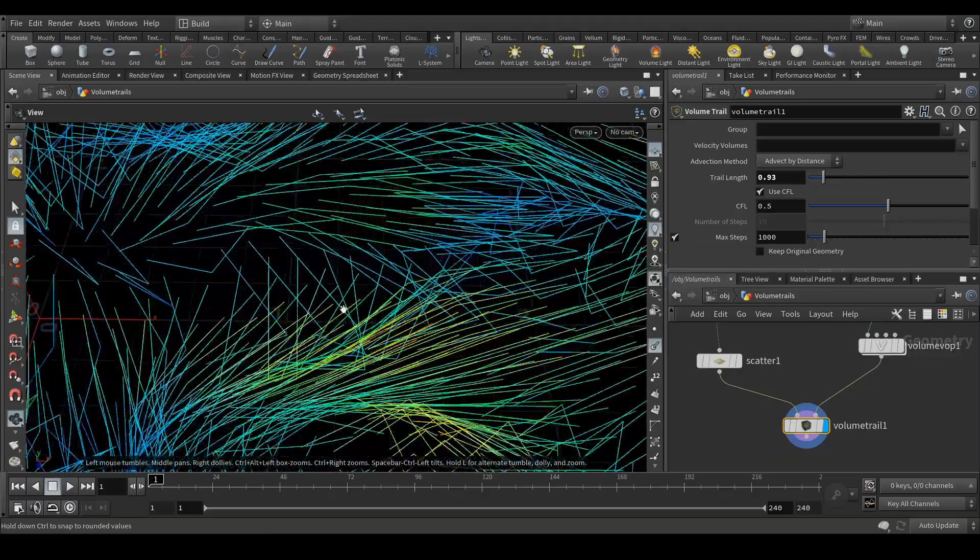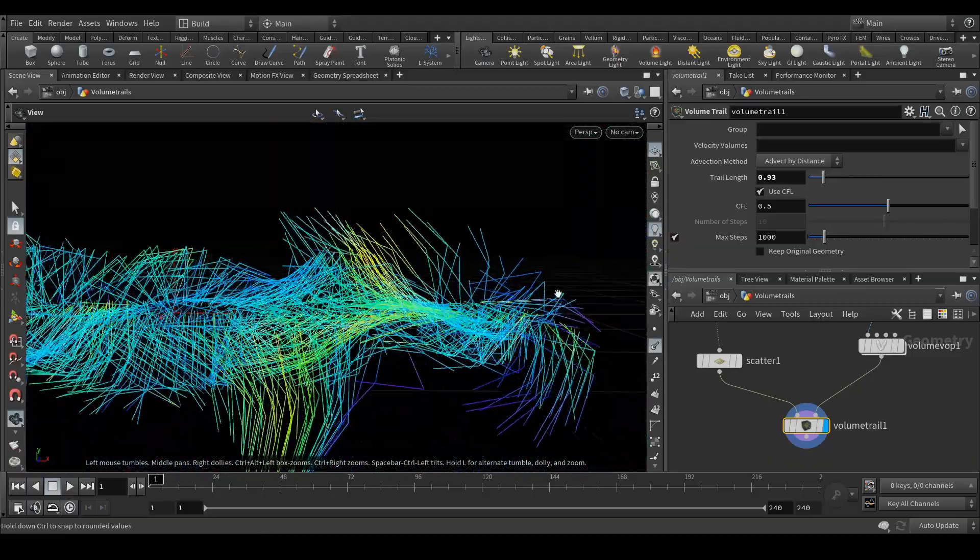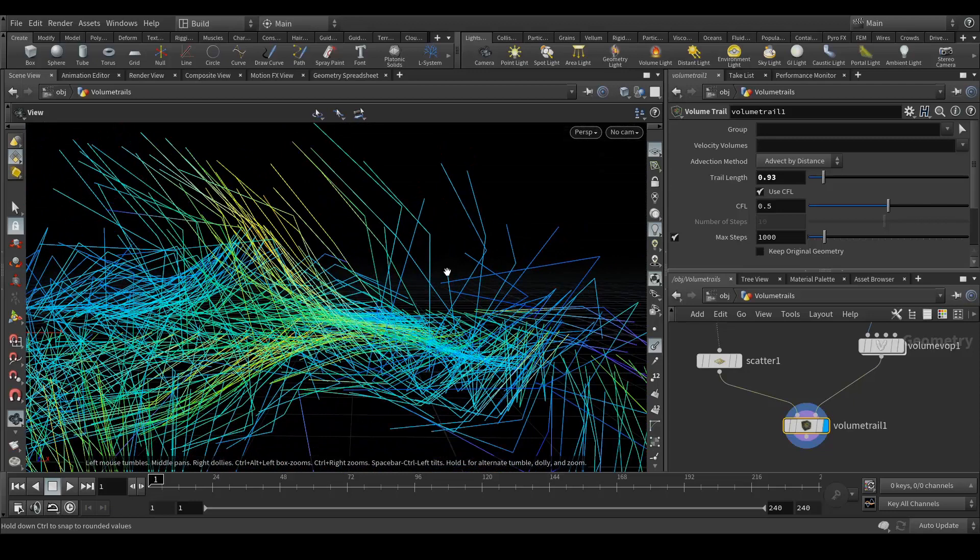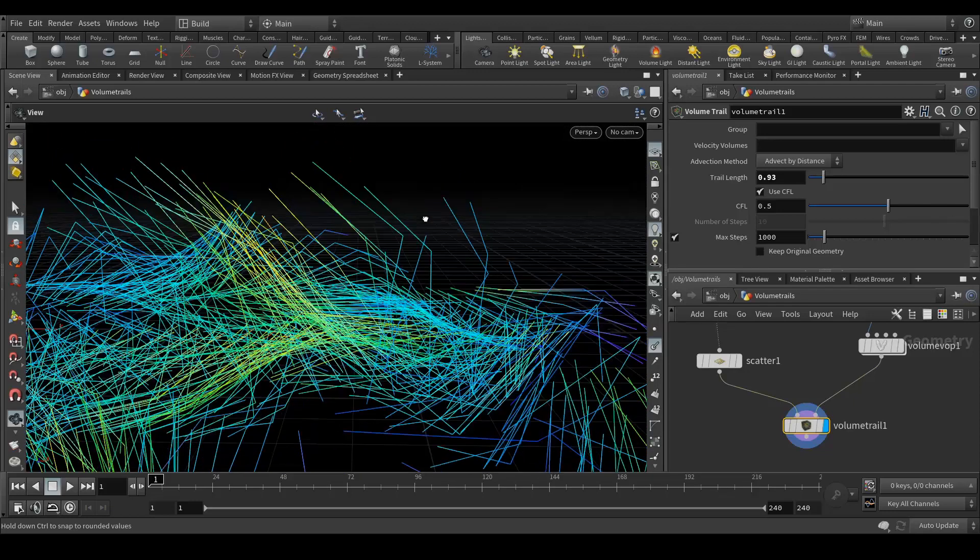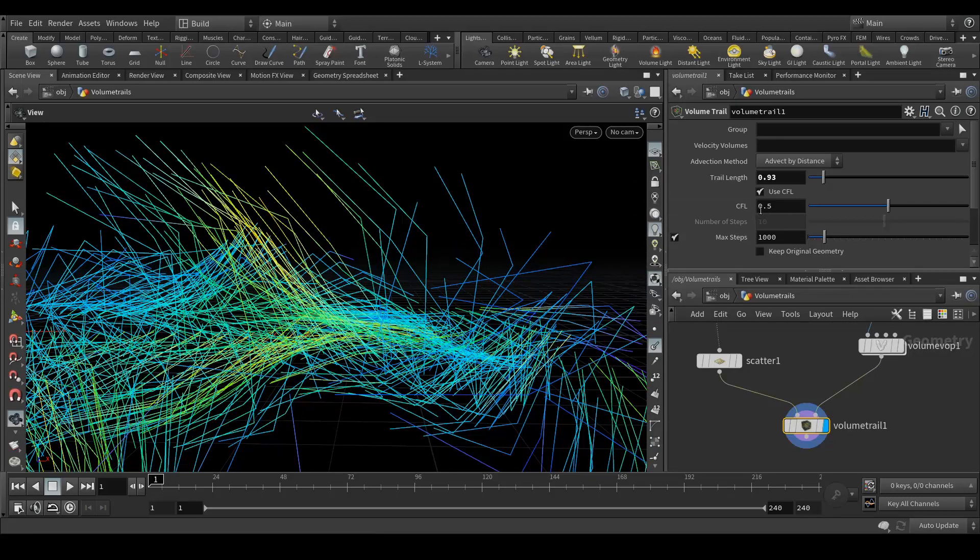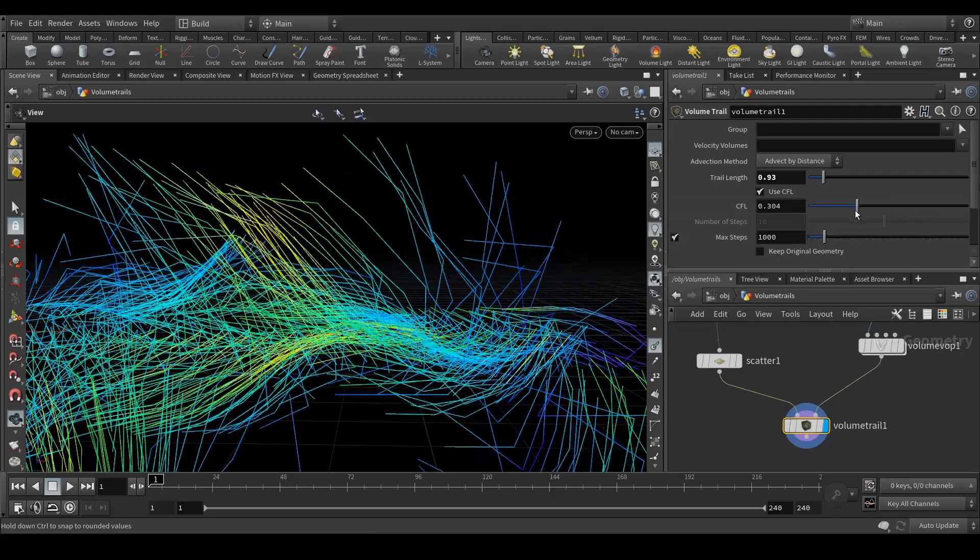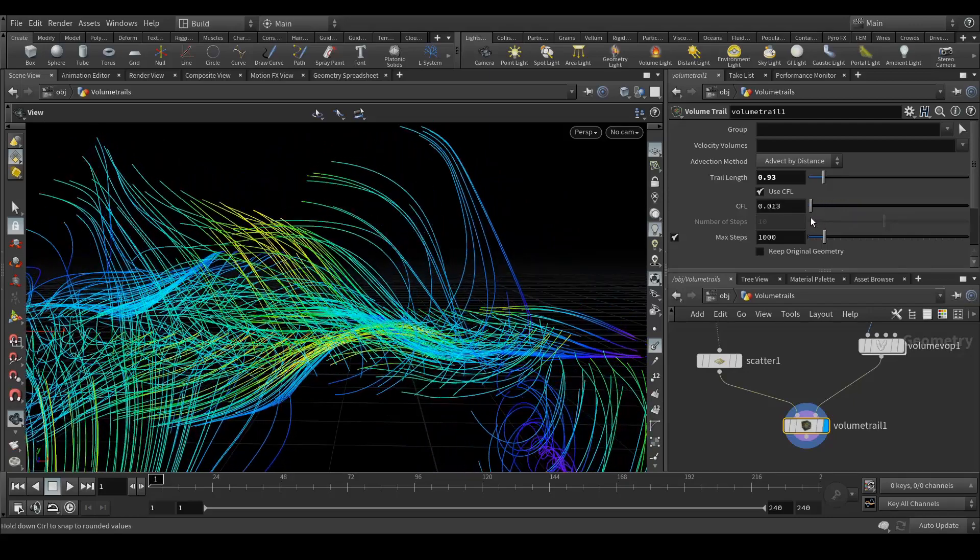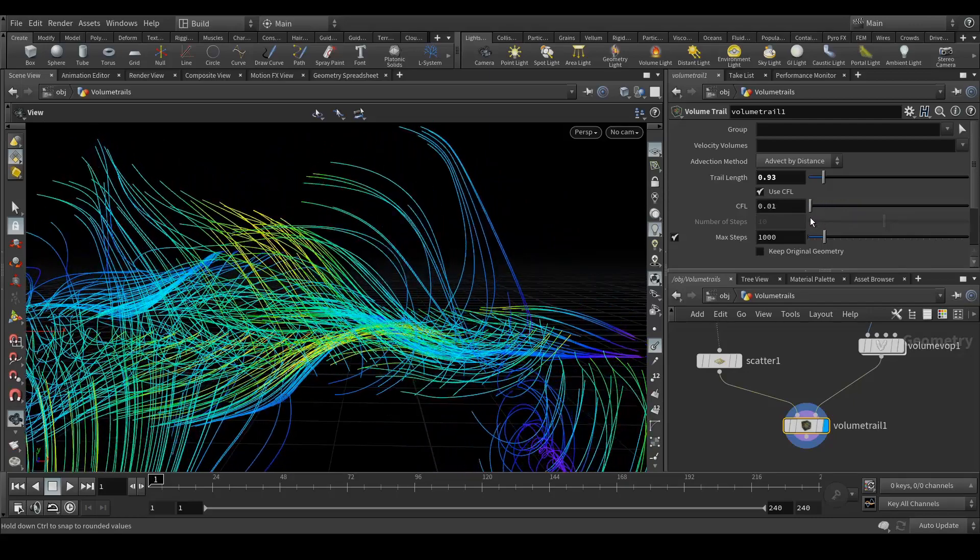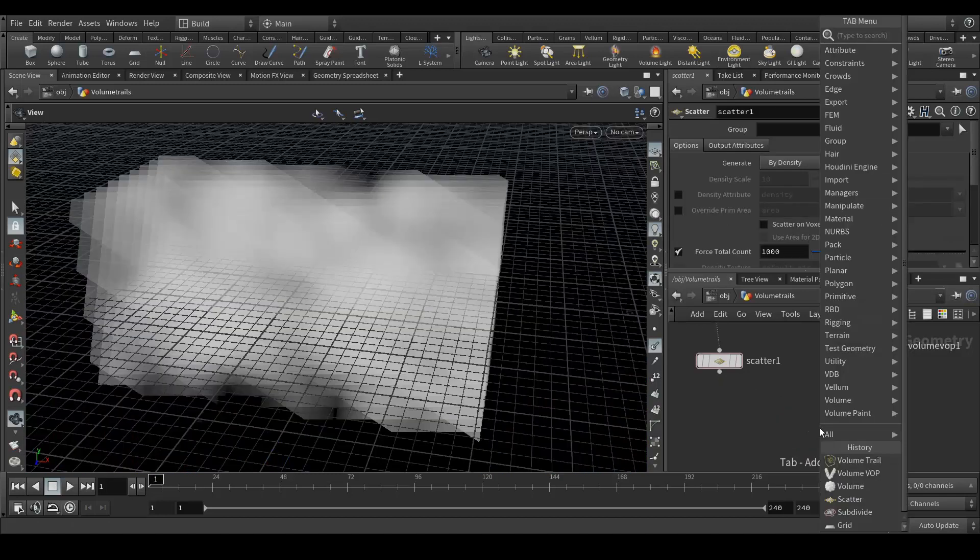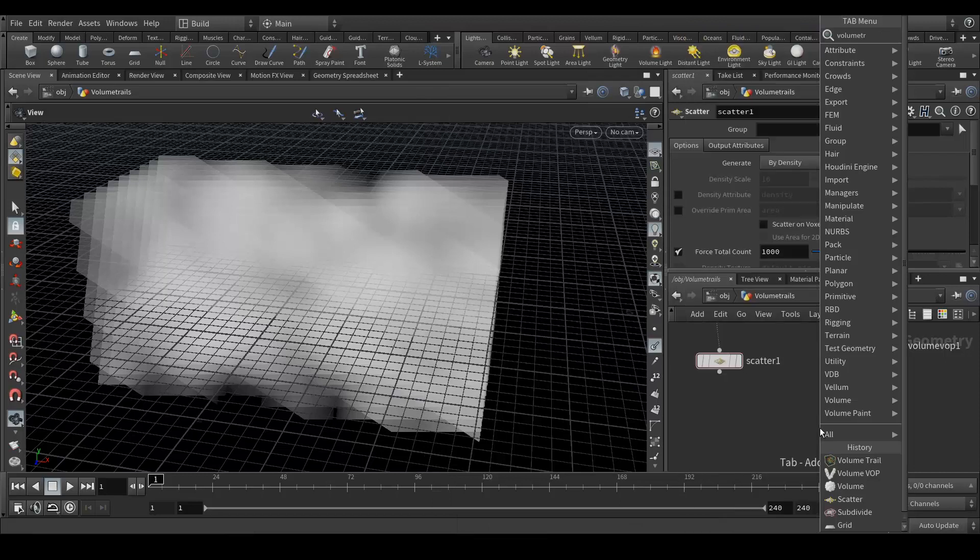If you see closely, these are very low resolution because they don't have enough points. What we can do is decrease this CFL value. Now you can see it's getting the proper curve.